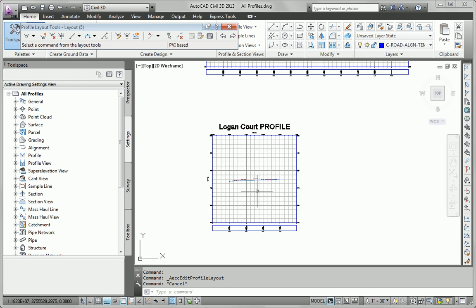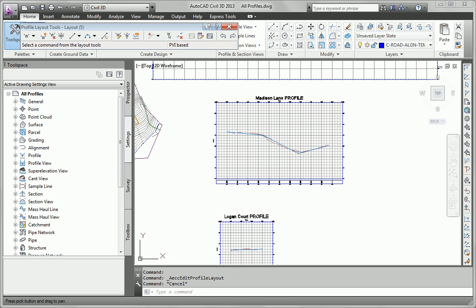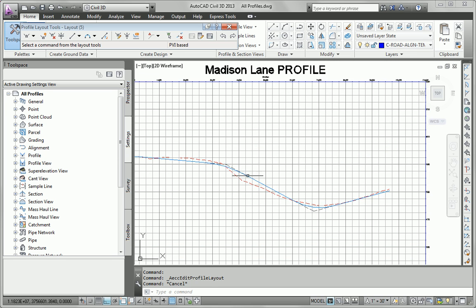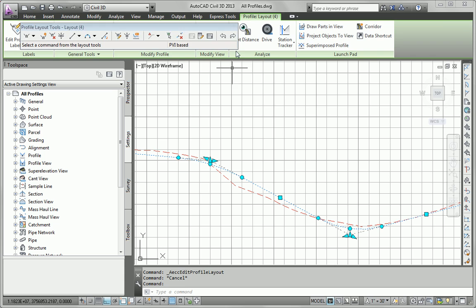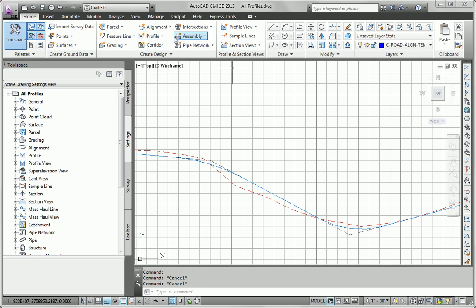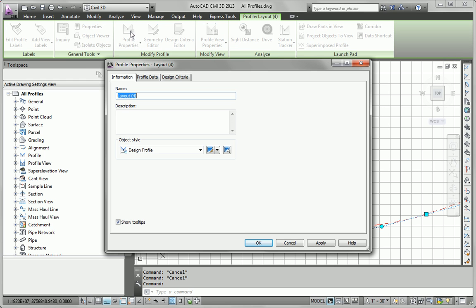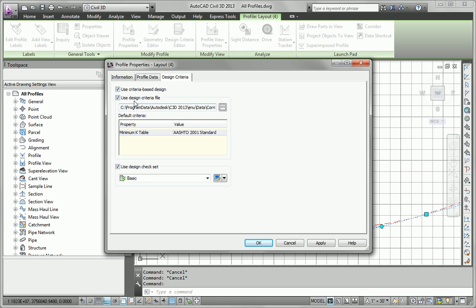Alright, so that satisfies the requirement of having rounded values for stations and elevations. The final task is to make sure that the profile meets the criteria of the subdivision design check set. So how do we do that? Well, we'll start by going to Profile Properties.